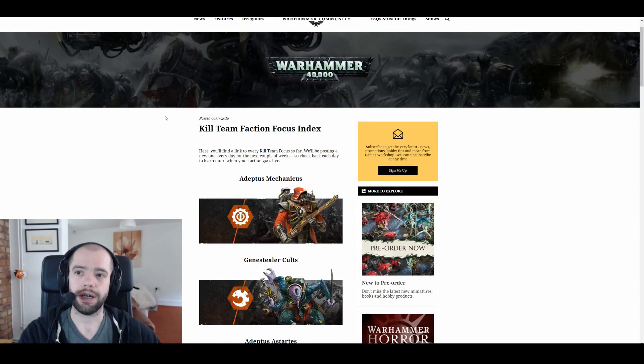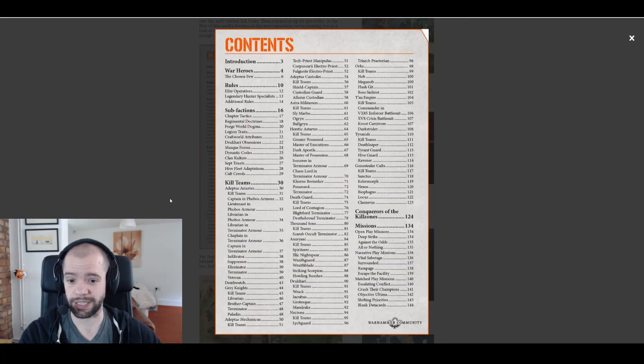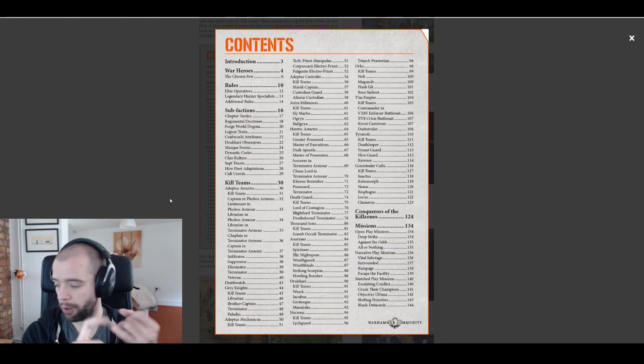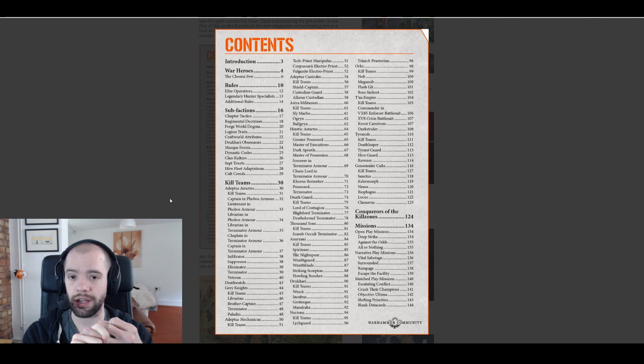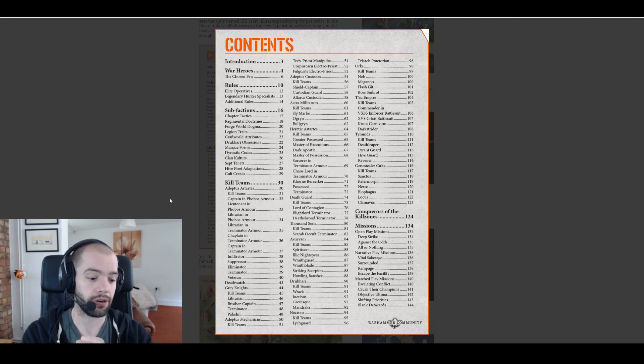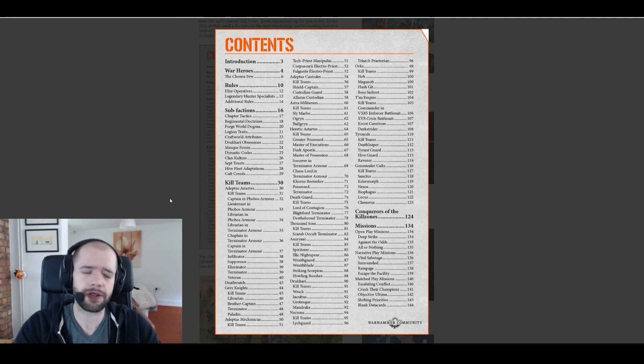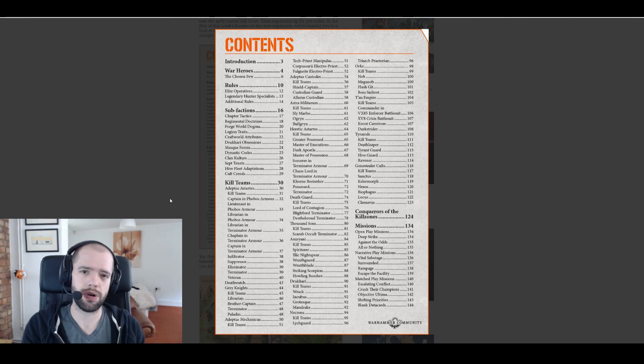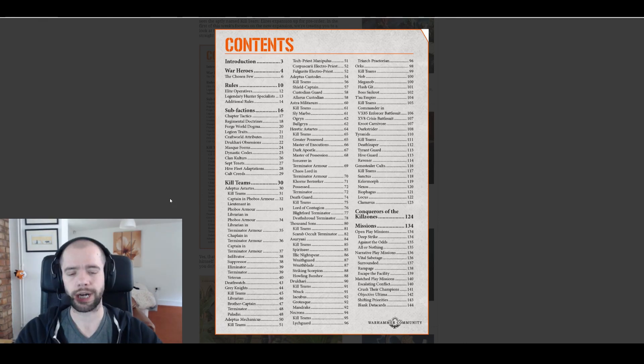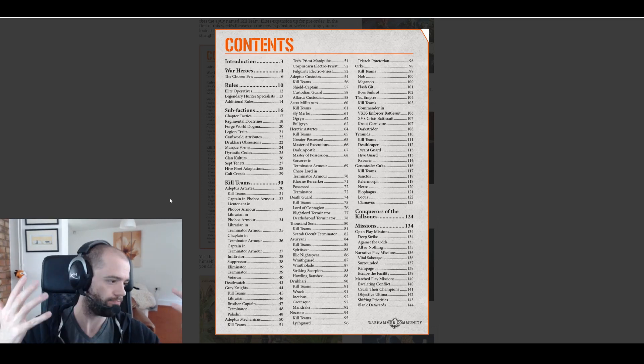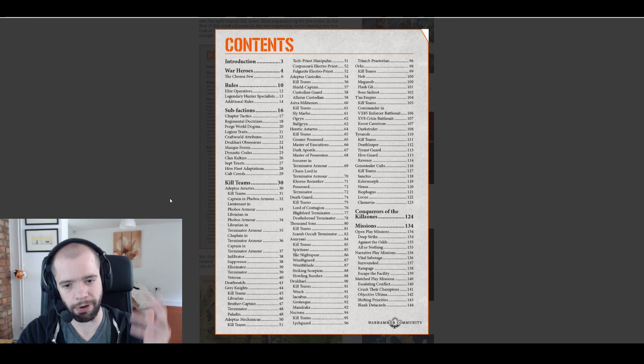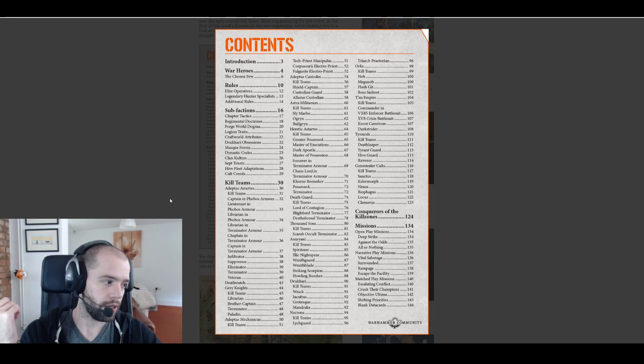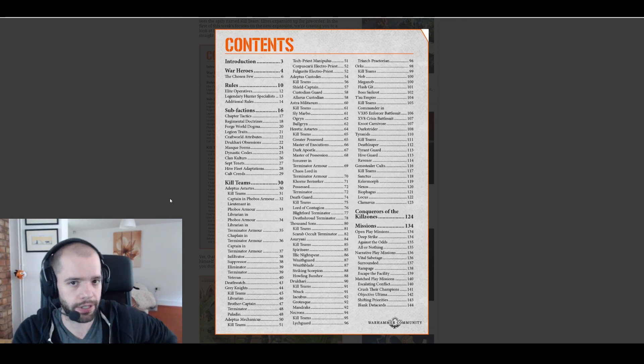It also kind of implies that Gellerpox and Elucidian Star Striders are not getting it either, neither are anybody else added. That's fine. Let's see if we can figure out who is.